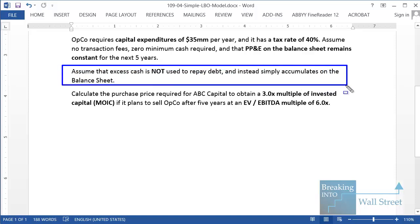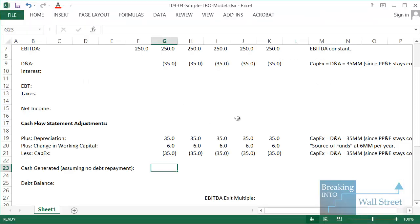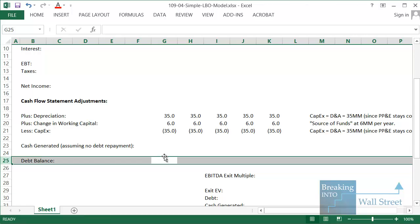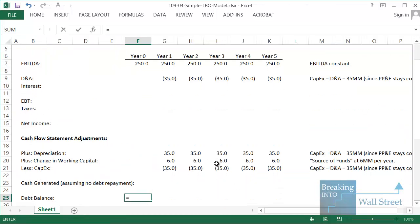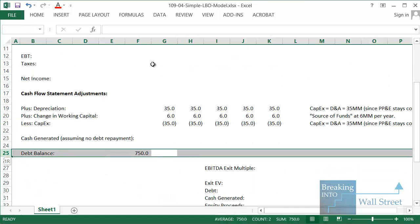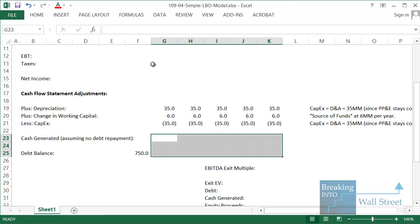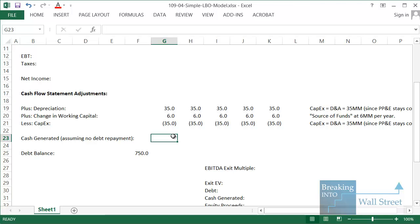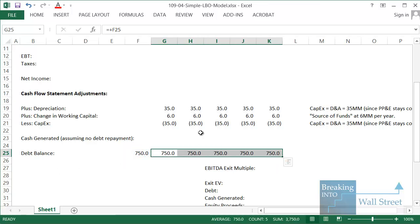Assume that excess cash is not used to repay debt and instead simply accumulates on the balance sheet. In real life you wouldn't necessarily do this, but we're trying to give clean round numbers you could work through in your head — which is why it's called a paper LBO model. For the debt balance we link to our beginning debt balance of 750 million. Because we're told nothing is repaid, the 750 million stays the same through all five years in this model.